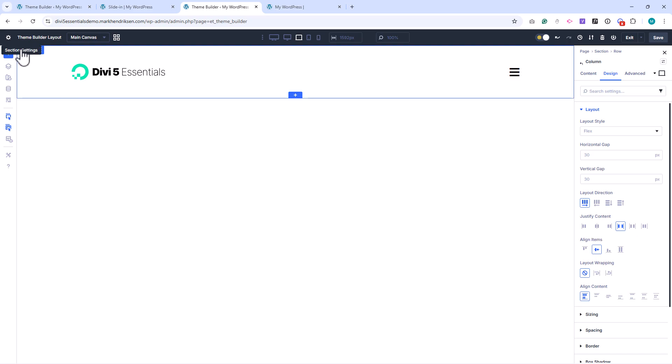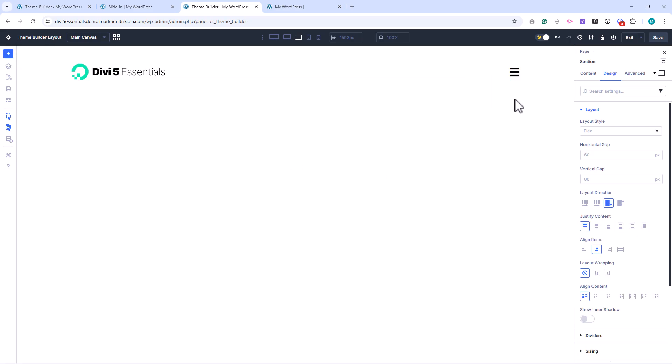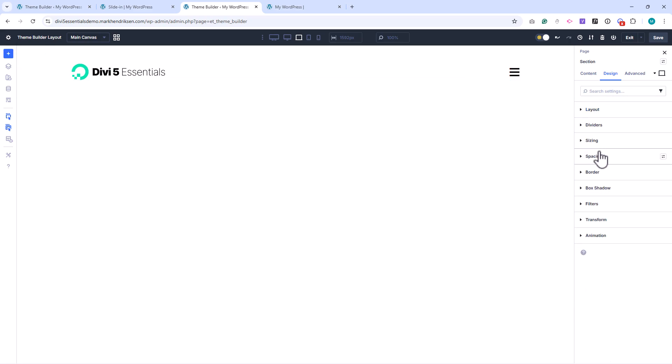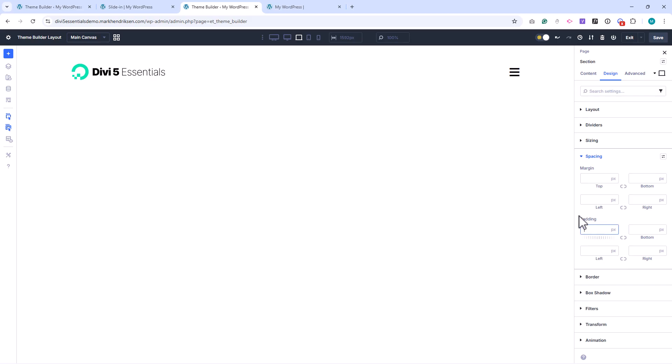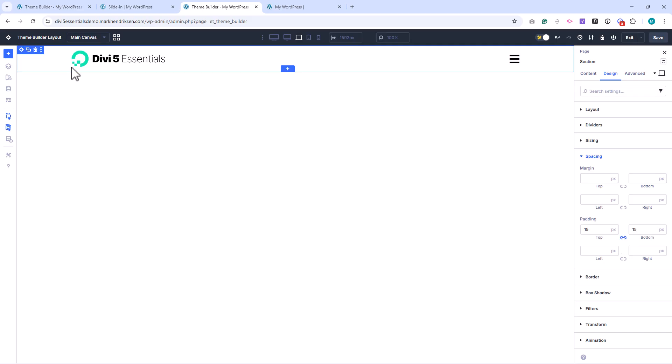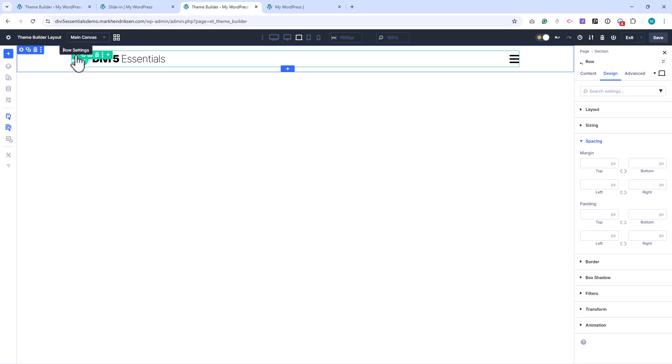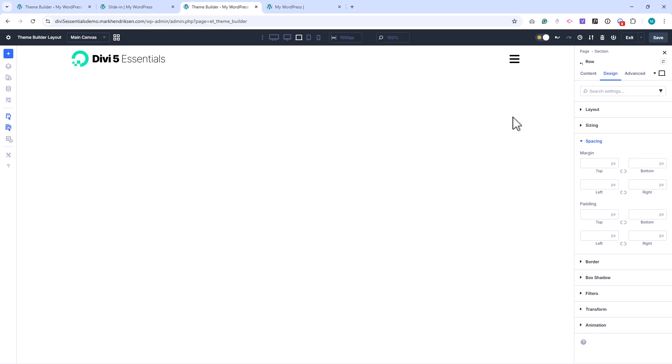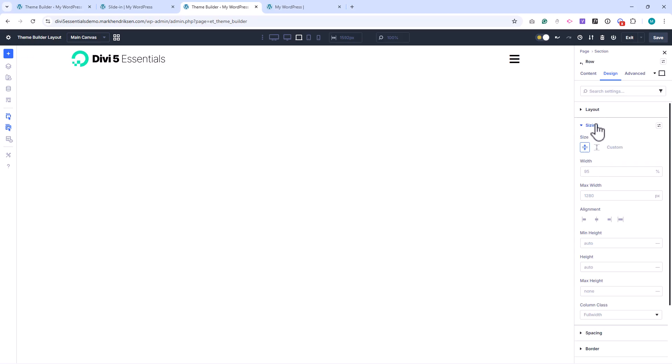Then I set the top and bottom padding of the section to 15 pixels. I'll also quickly open the row settings under Sizing. You'll notice my default width is set to 95% and the max width to 1280 pixels. These are custom defaults I've set for this demo website, so you may need to adjust these on your own site.